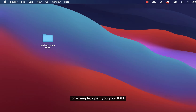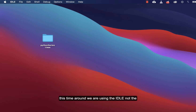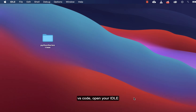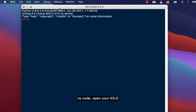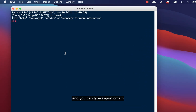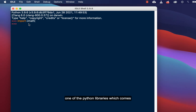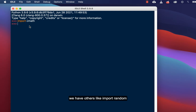Let's open our IDLE — this time around we are going to use the IDLE, not VS Code. Open your IDLE and type 'import cmath'. This cmath is one of the Python libraries that comes pre-installed with Python. We also have others, like 'import random'.